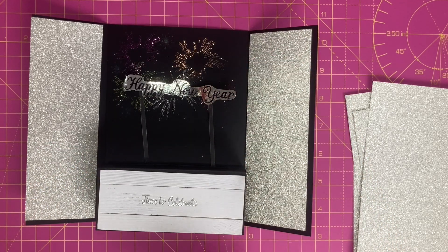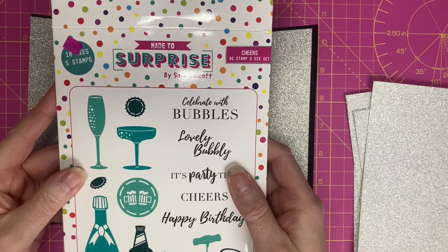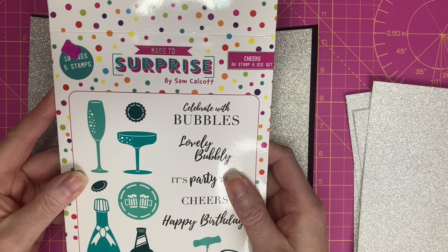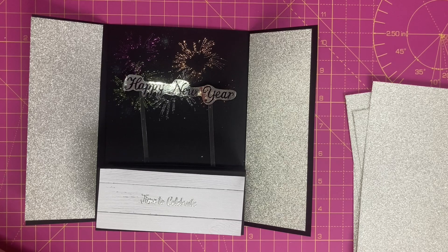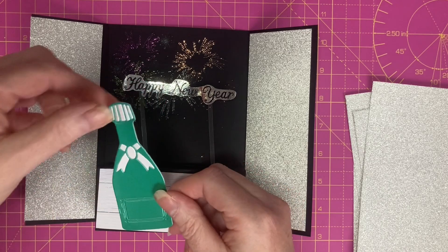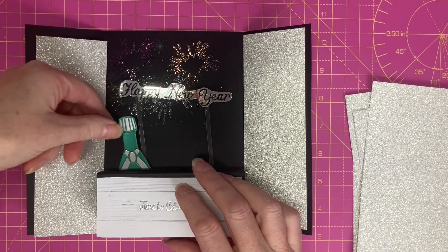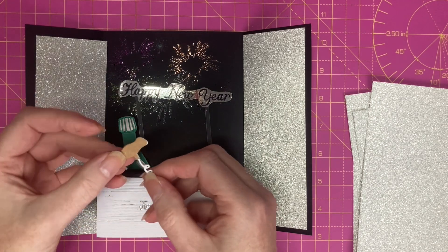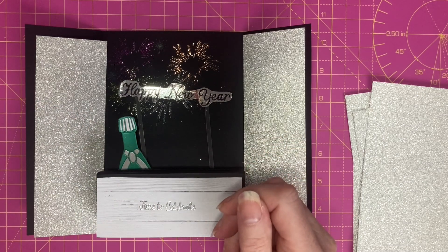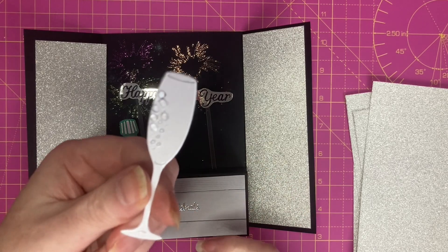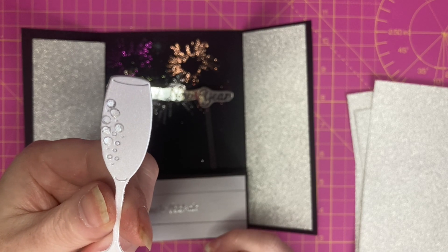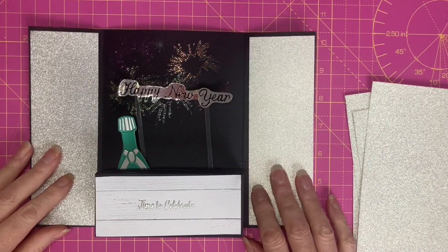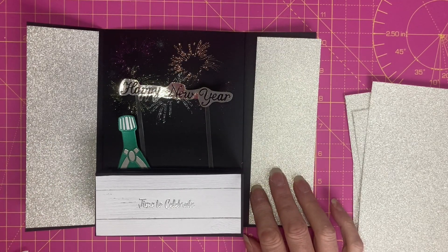Then I've used the Cheers stamp and die set made to surprise by Sam Calcott. I've die cut and paper pieced the champagne bottle which will sit in like so. So the corkscrew which I'll add in and two champagne glasses which I've added some tiny water droplets to those. I'm going to get the rest of my decoration finished and then I will come back and show you it at the end.